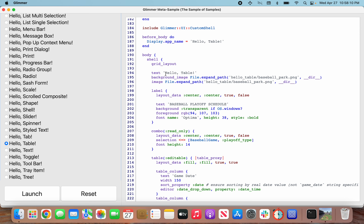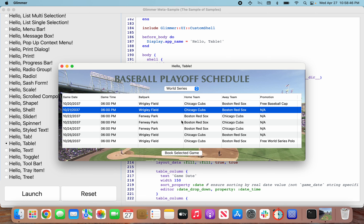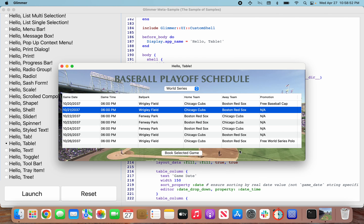Jumping into the view code, we have a shell with a title of Hello Table. We have a background image - something we haven't used much before - which is the baseball park image you saw in the background. We also have image, which is basically the icon of the app. If you command-tab into it, you can see the icon of the app is the baseball stadium image. Setting the image attribute on shell is one way of giving the app an icon.